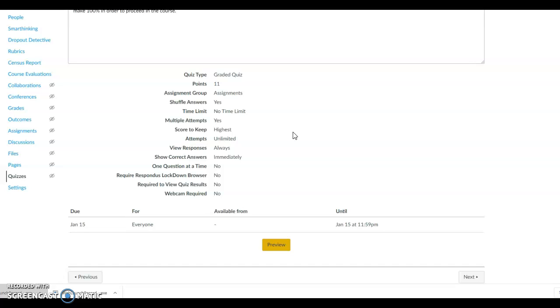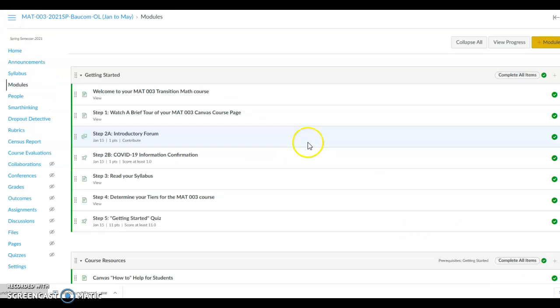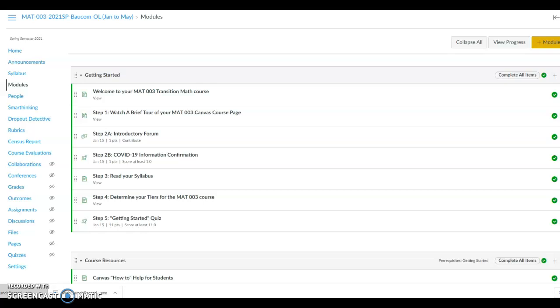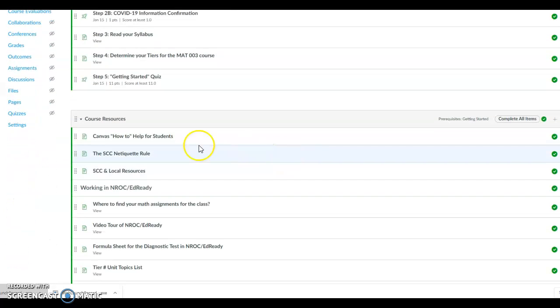If not, redo the quiz again to make sure that you have 100%. You will see that you have completed all the items in the Getting Started Items in the Module button. Once you have completed the Getting Started Quiz, once you have completed all the steps in the Getting Started button, the course resources will open.